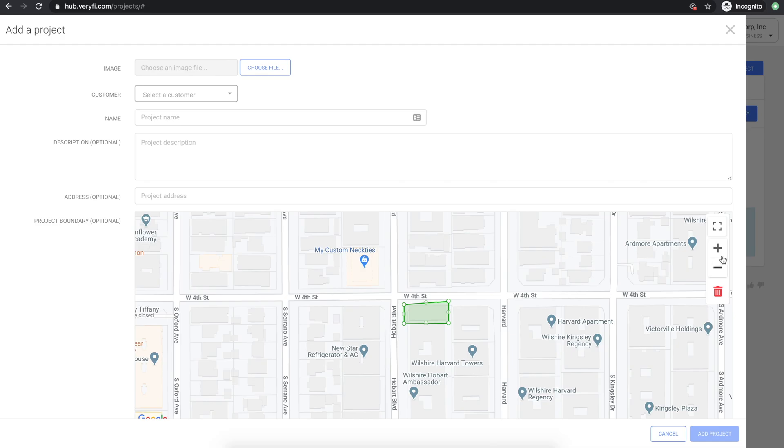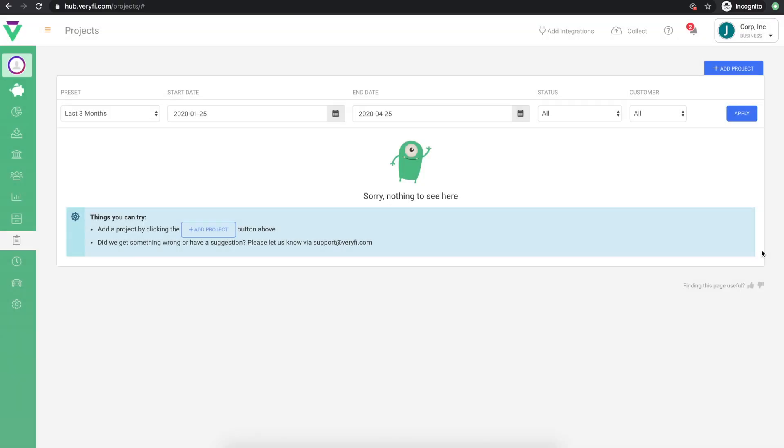For automated project time tracking, your team will need Verify's timesheet app, which is available on iOS and Android. Simply search for Verify timesheets on the App Store or Google Play. To learn more about projects and automated time tracking, look for our video titled Project Management and Timesheets in Verify – A Step-by-Step Walkthrough.